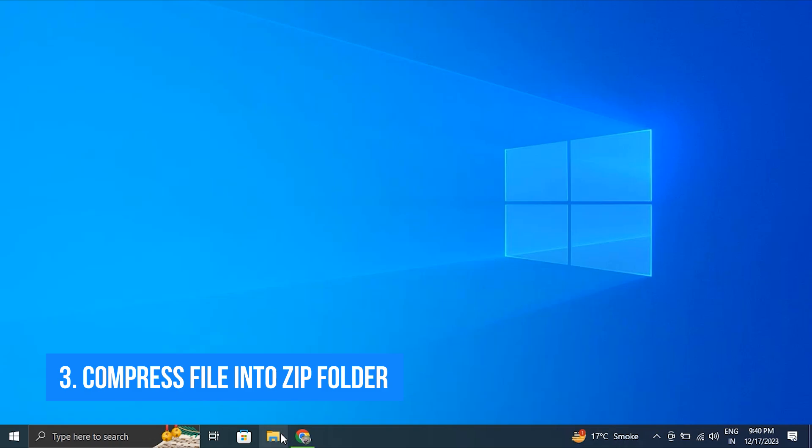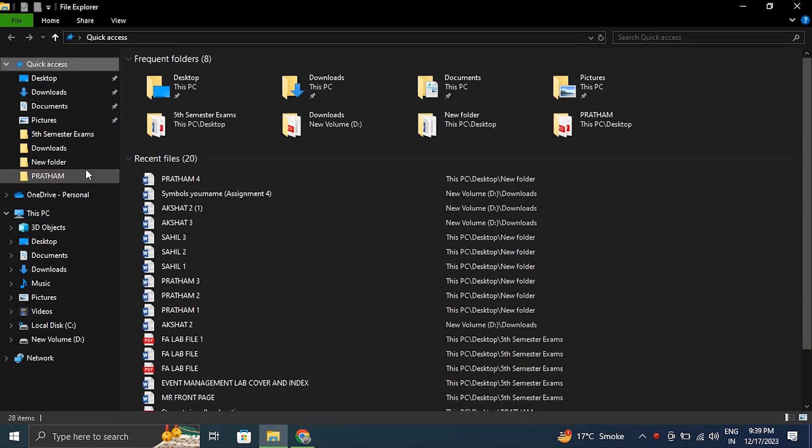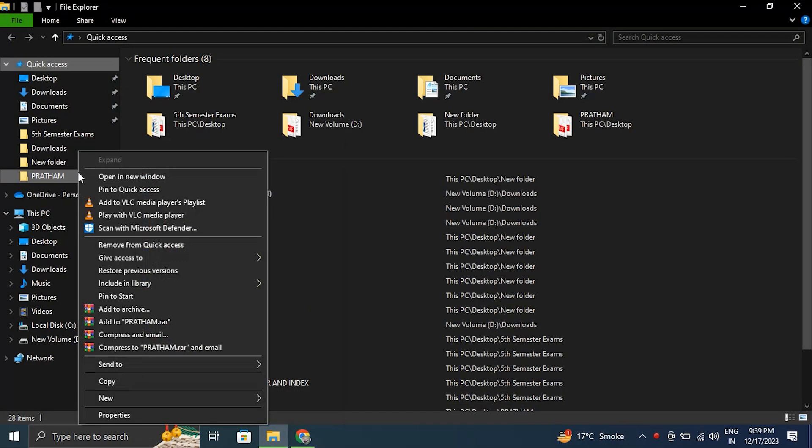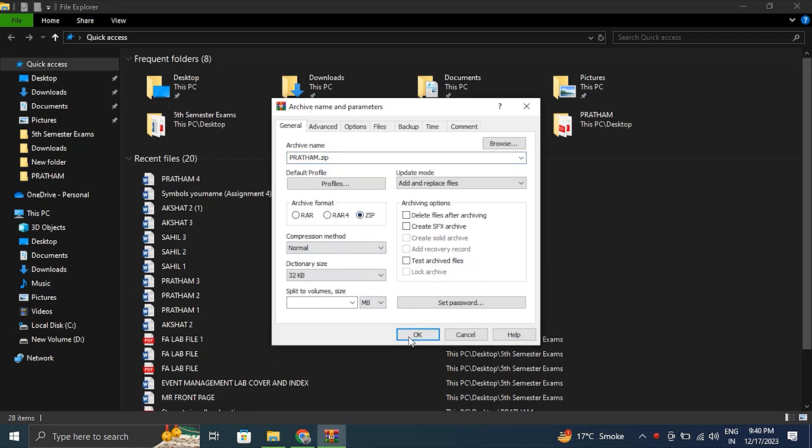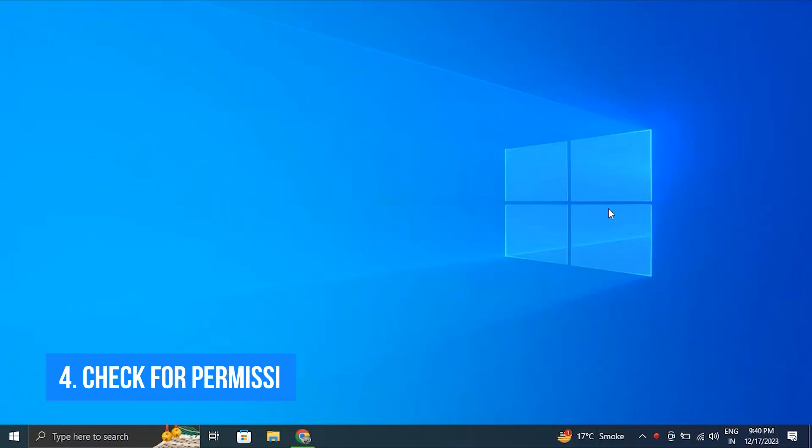Number three: compress the files into a ZIP folder. For this, select the folder or file from the File Explorer, then right-click on the folder or file and simply select the 'compress to ZIP' option.